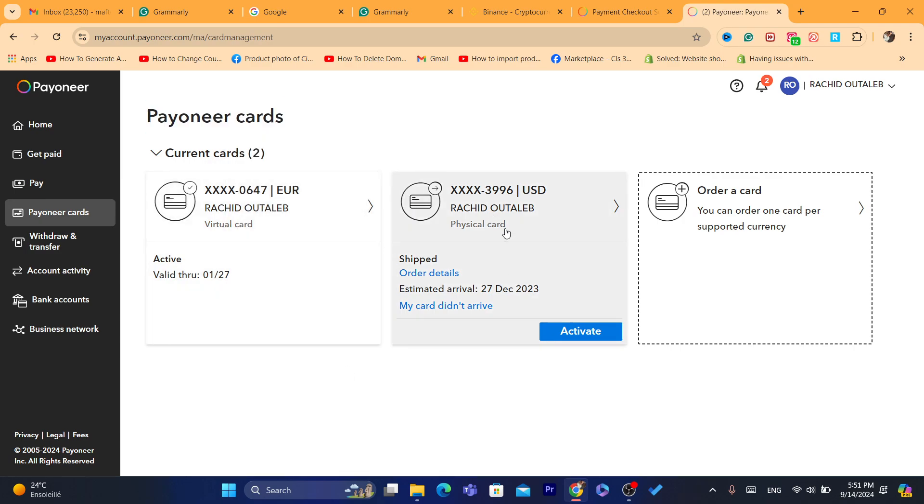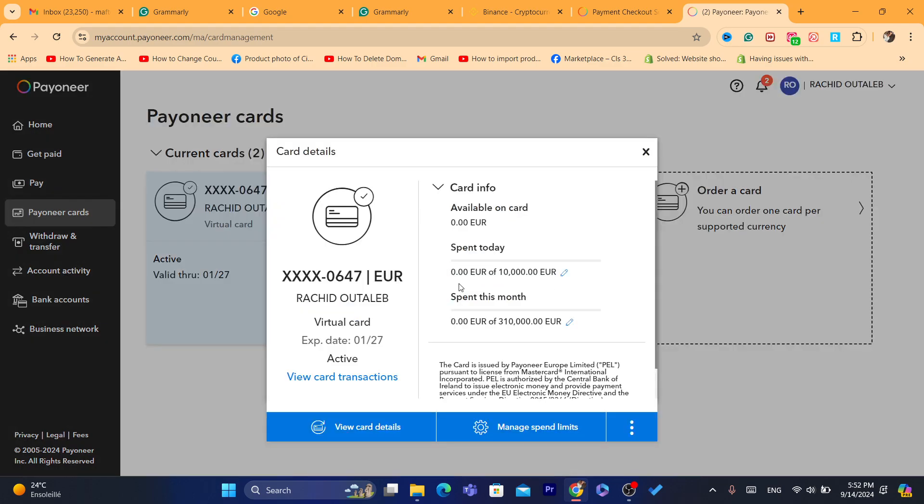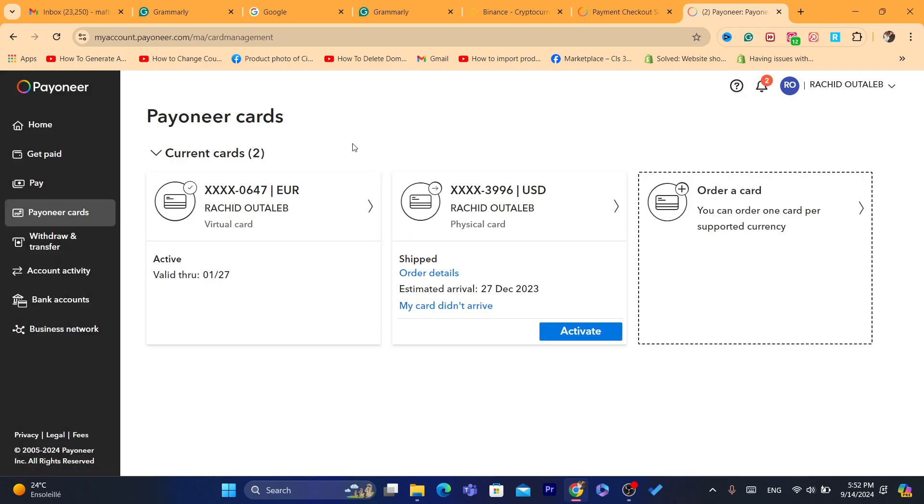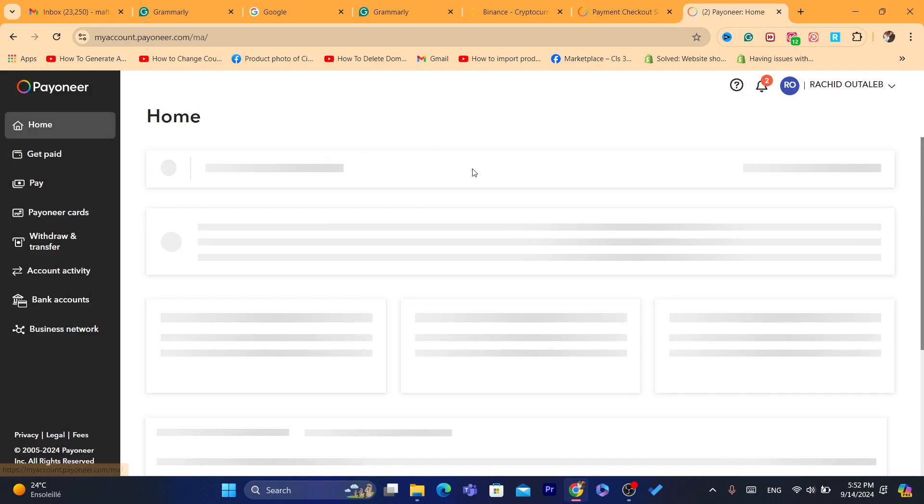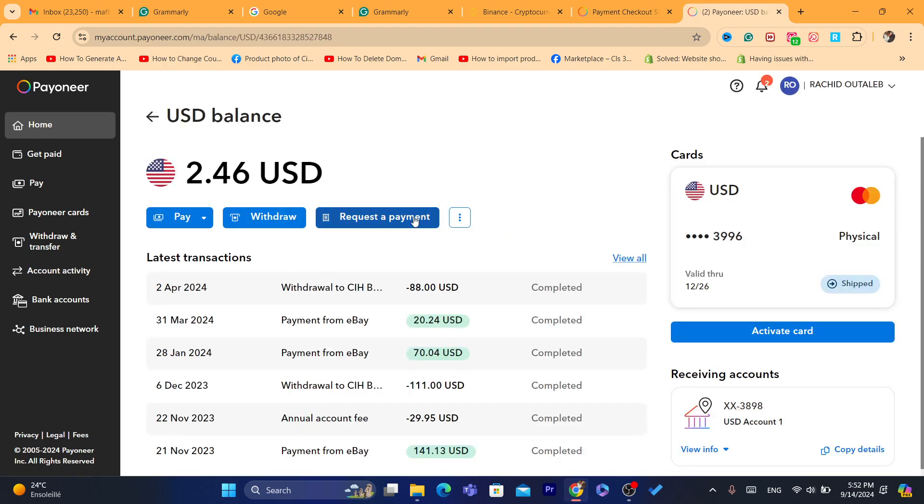But keep in mind that even if you are eligible, even if you get the cards, as you can see you can use the virtual card and you can use it to buy anything on Binance. Even if they like, some people, Binance will not allow you to use Pionner cards.